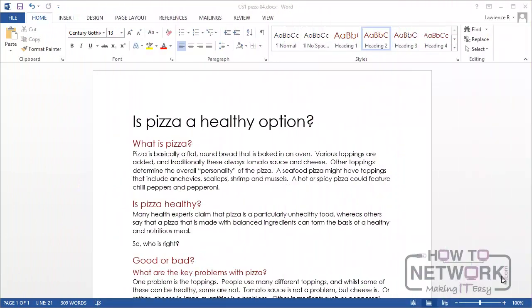We're going to use the pizza document again as the basis for looking at page setup. But just before we start I'd like to mention something about the latest version. In the latest version we added some headings and started to add a little bit of style to the document. Earlier on in the course I showed you the navigation pane and I mentioned that one of the options with the navigation pane is to find particular headings. So now that we've got some headings let's have a look at that.